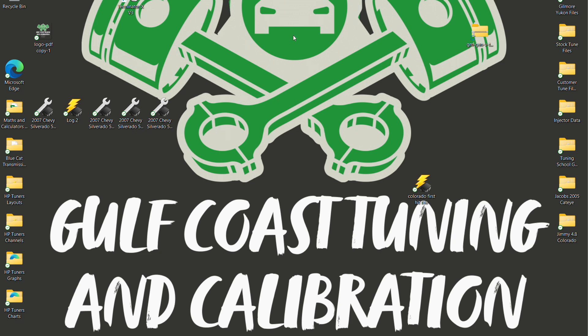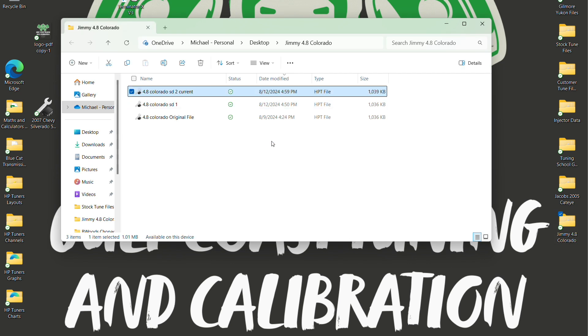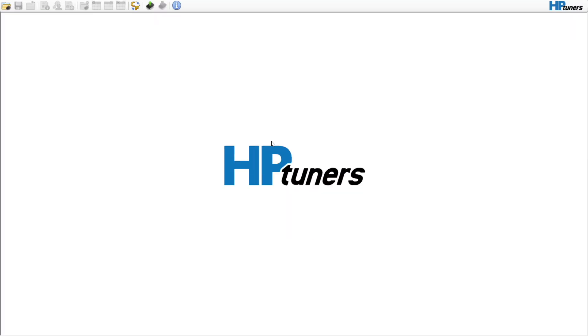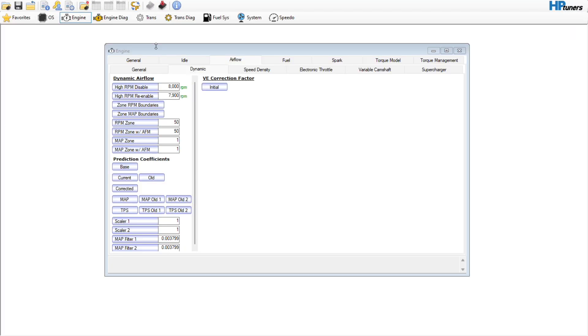Okay guys, so I've been asked to do a little tutorial on how I handle virtual volumetric efficiency. What I've got here is a Colorado with a little 4.8 swap, bone stock with a 4L60 and a Current Performance harness. The customer brought it to me and it ran and drove.